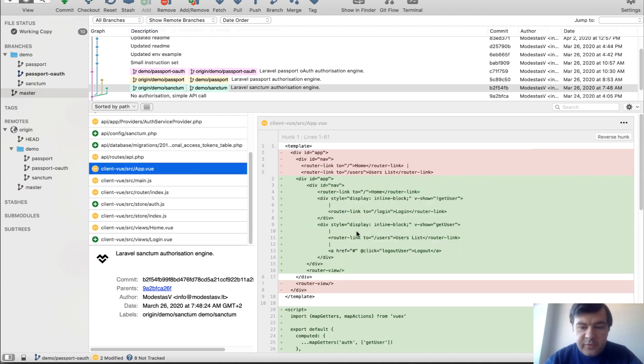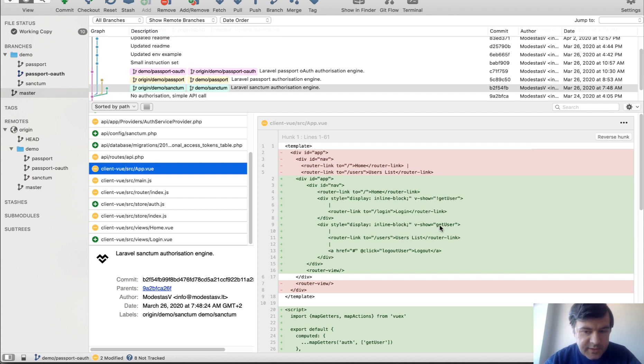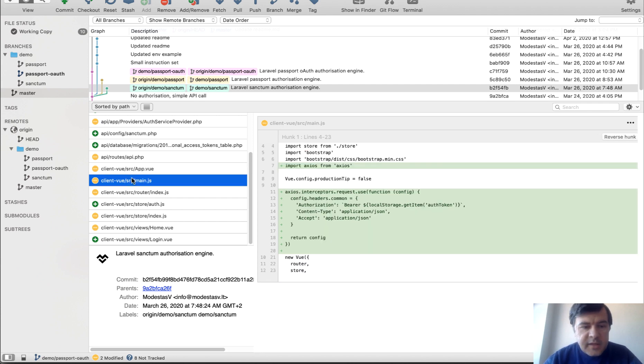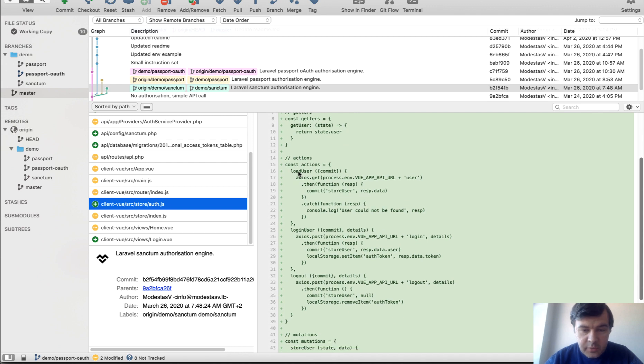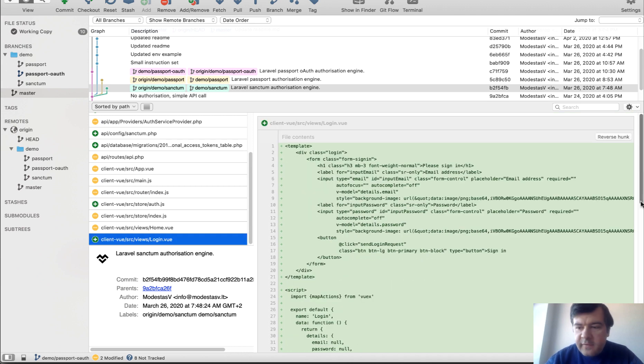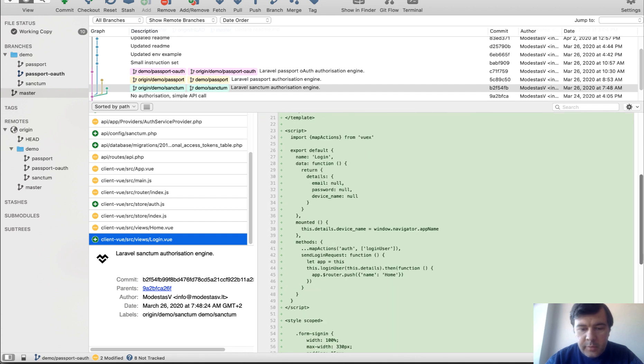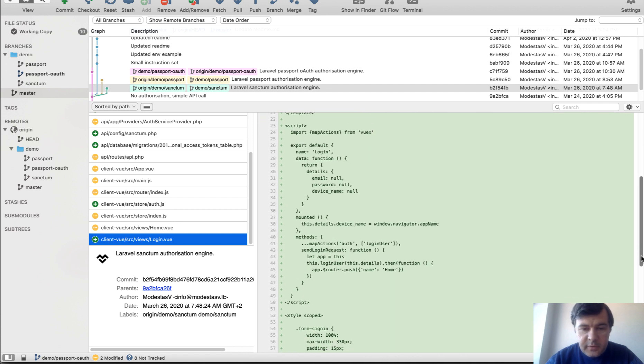Then in app view, we have v-show get user. So this users list is shown only when user is authenticated. And some more JavaScript magic. So main JS has Axios with bearer token. Then we have auth JS with load user, login user method and logout. And then we have login view component with this syntax.